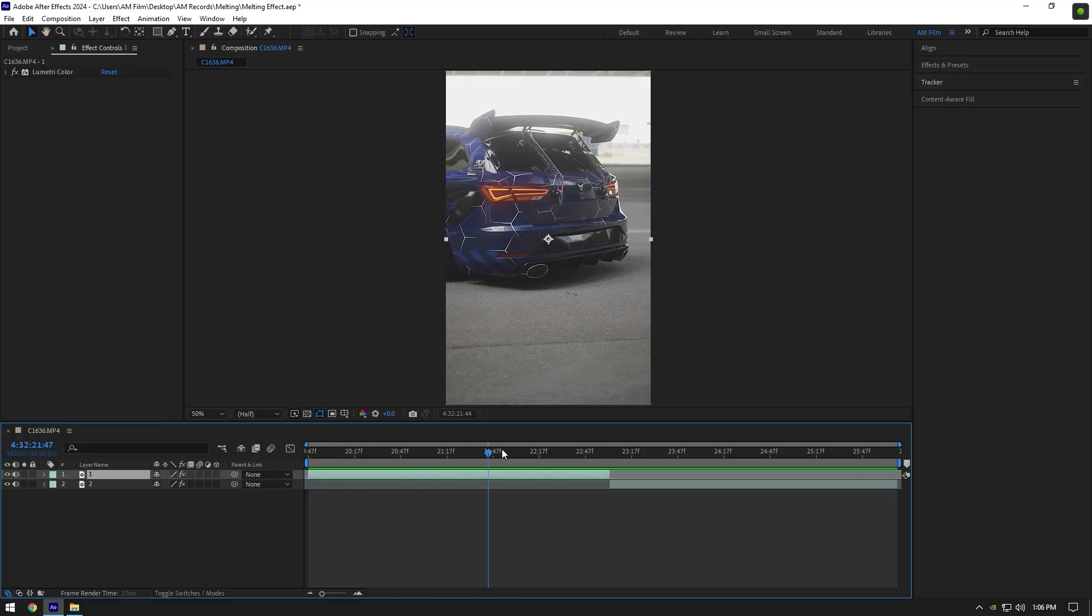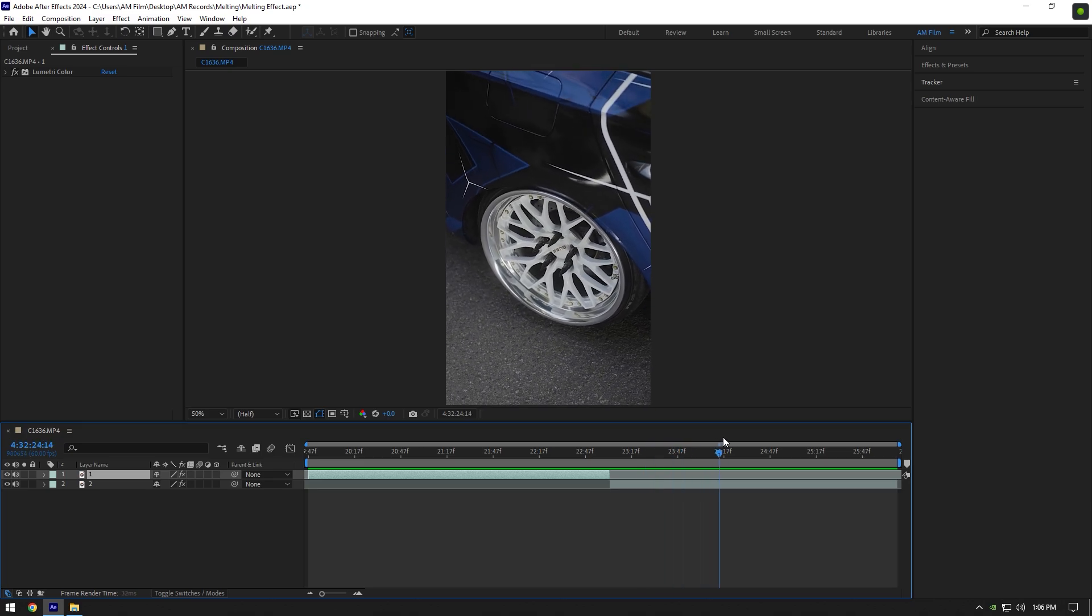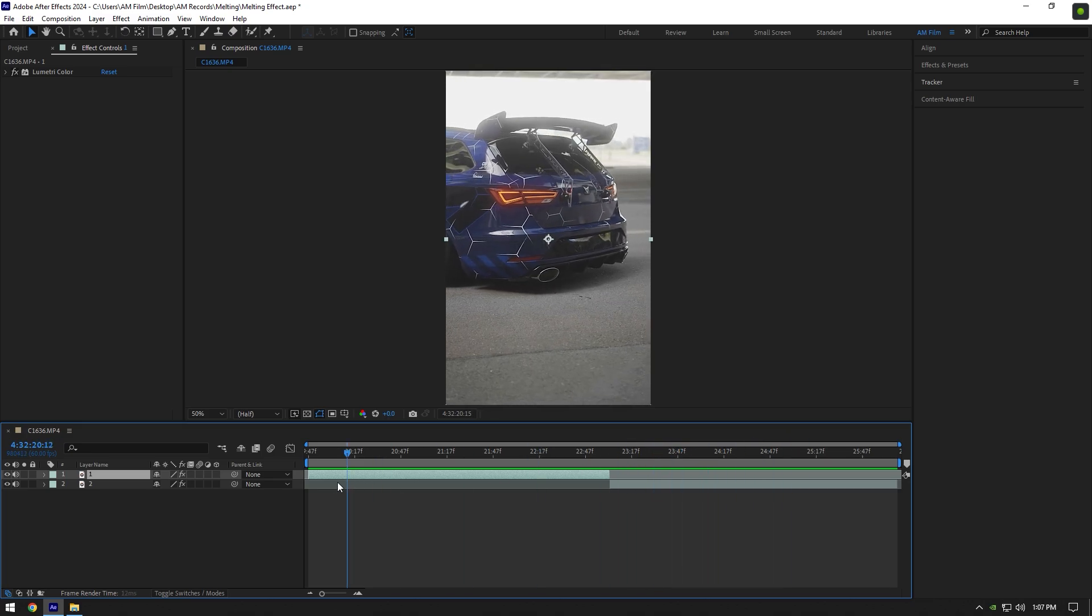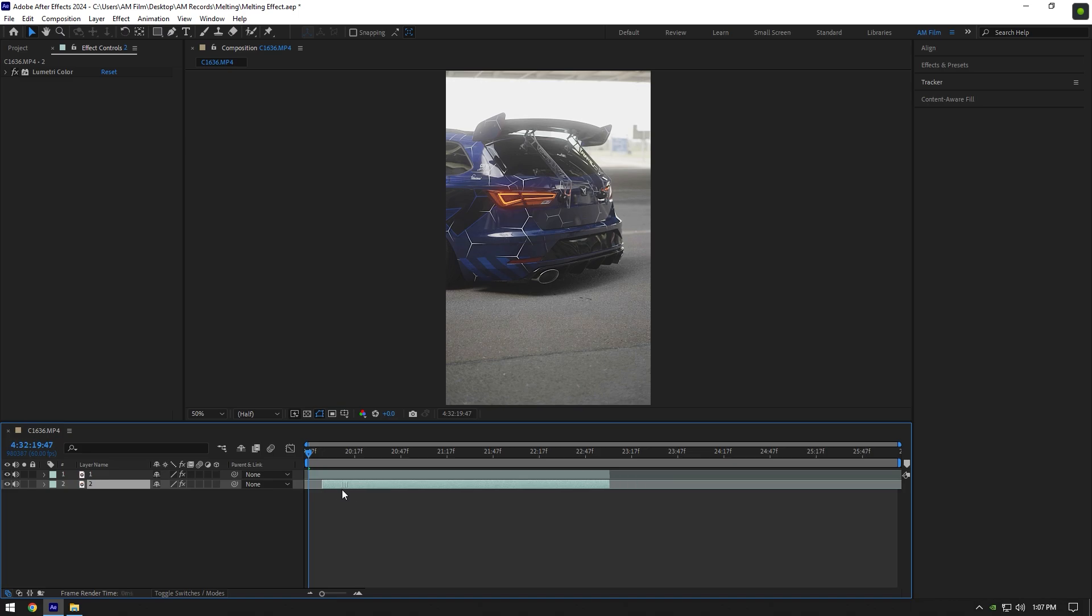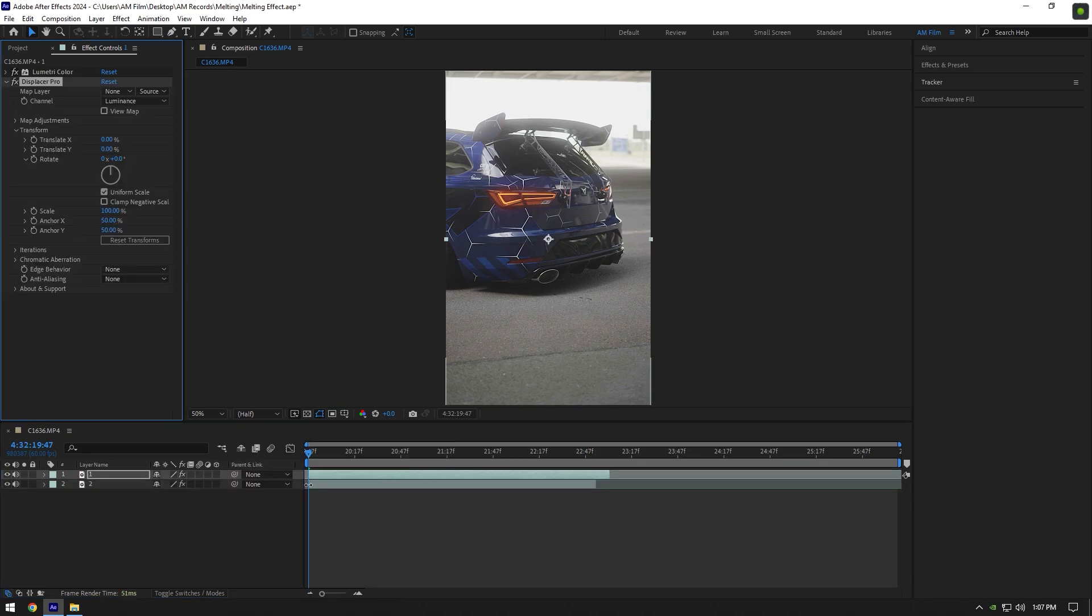Hi guys, in this tutorial I will show you how to make a satisfying melting effect using only one free plugin in After Effects. First of all, let's overlap our clips, then apply Displacer Pro on the first clip.